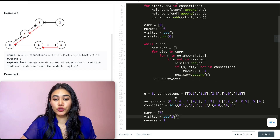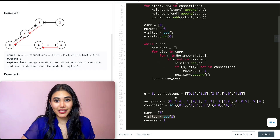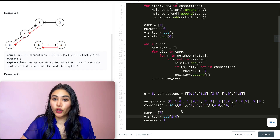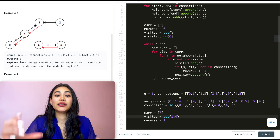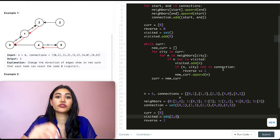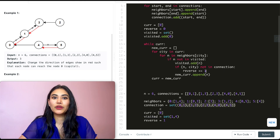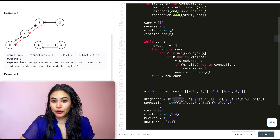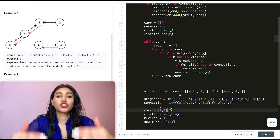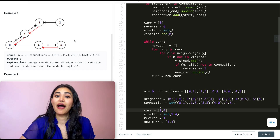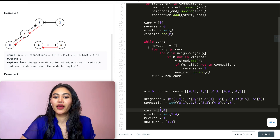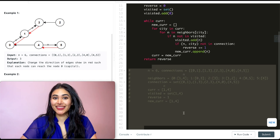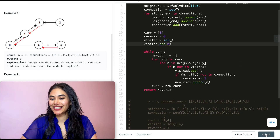So we add city one to visited and check city four. We want to see if the tuple (4, 0) is in connection — is there a road that goes from four into zero? That does exist, so we don't need to reverse any arrows, and we just add four to new_current. We replace current with new_current, meaning we now branch out from cities one and four. Once we're done with the entire while loop, we return our reverse count. We submit this and it is accepted.